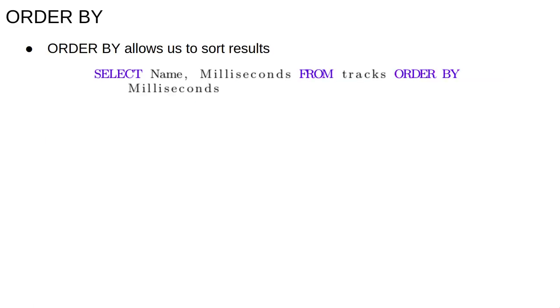Sometimes it's useful to return the results in sorted order. The ORDER BY keywords enable this. For example, the query select name, milliseconds from tracks ordered by milliseconds will pull out the name and milliseconds columns from the tracks table and use the milliseconds column to sort the results.